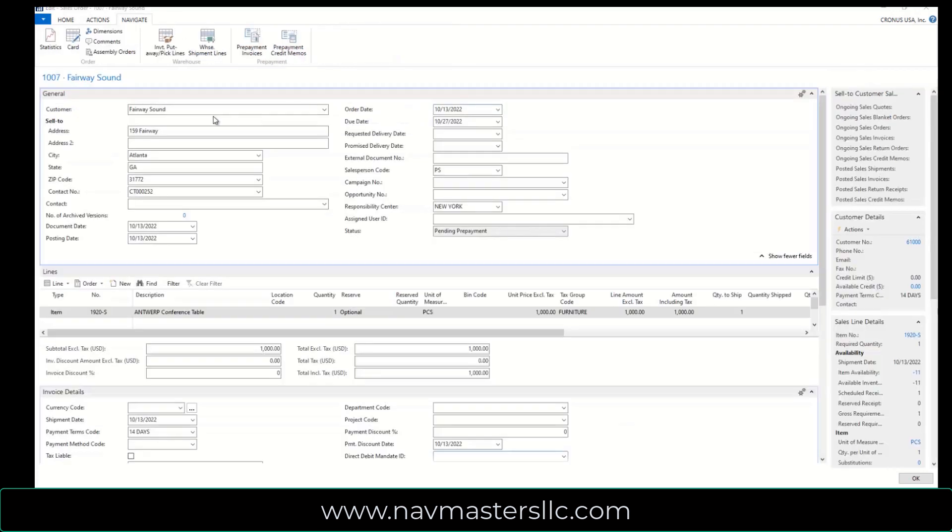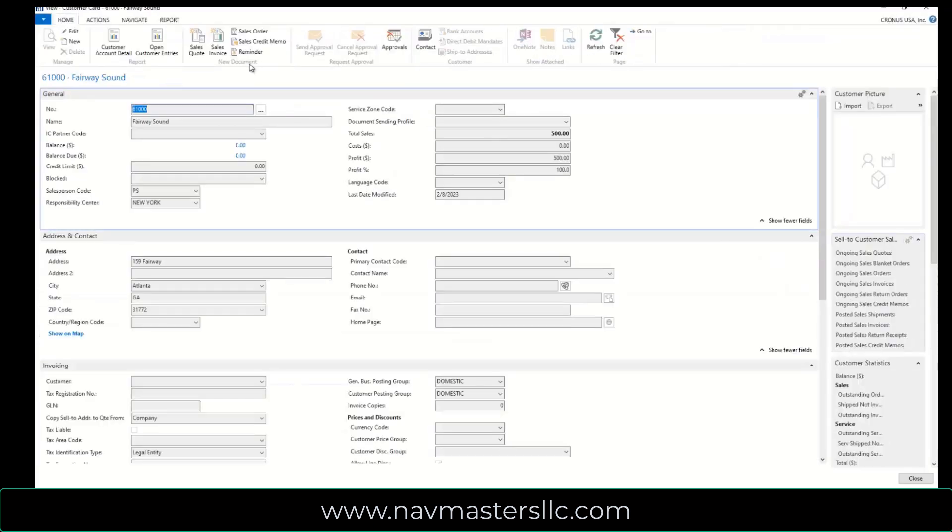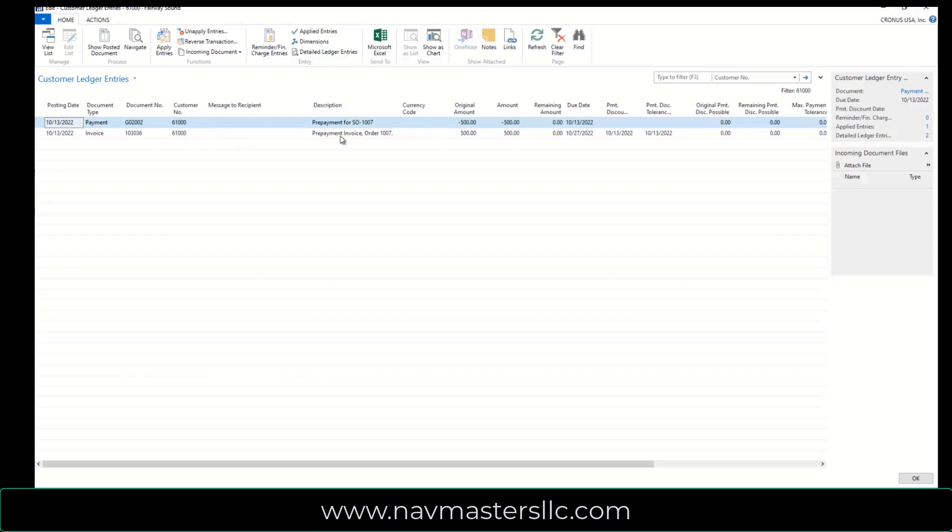So if we come back to our sales order, we can take a look at this customer, and this will take us to the customer's account. We can navigate here to Ledger Entries, and what we'll see is that we have these two transactions that took place. So we have an invoice. It says prepayment invoice sales order 1007 for $500, and then here is the payment, and it says prepayment for sales order 1007. These two have been applied against each other, and their balances are currently zero.